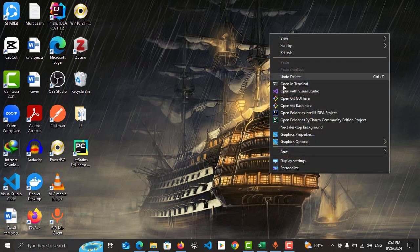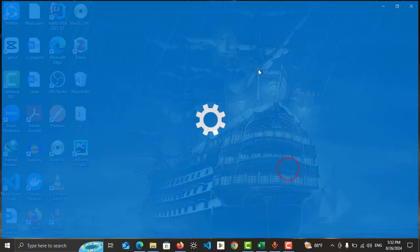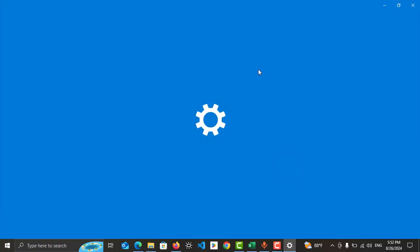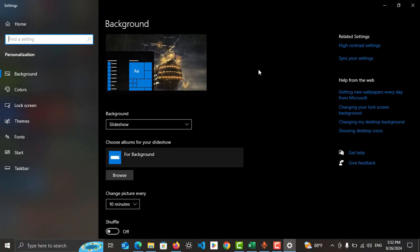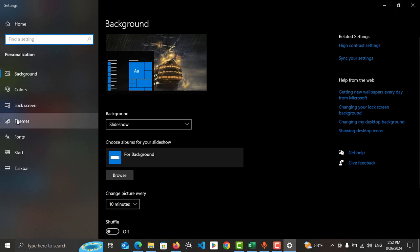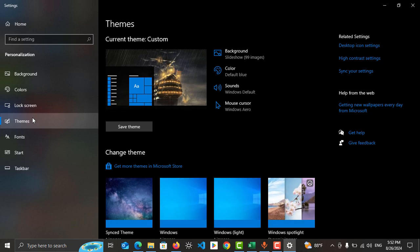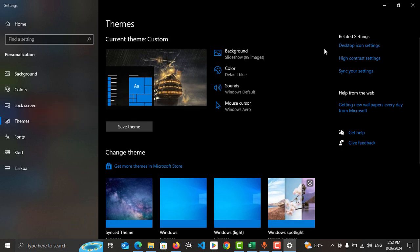Then go to the last option, Personalize. It will open. In the left side menu, go to Themes and tap on it.